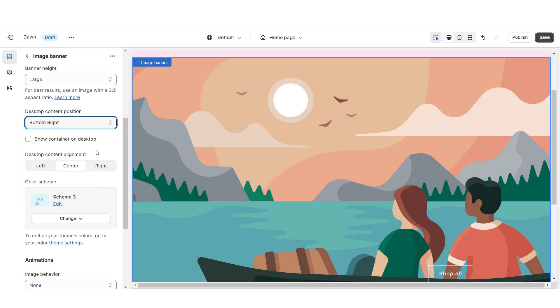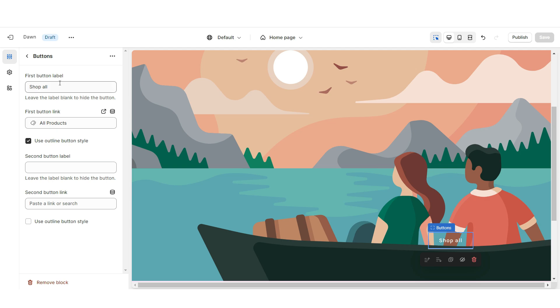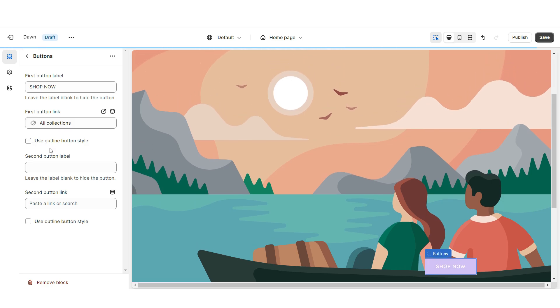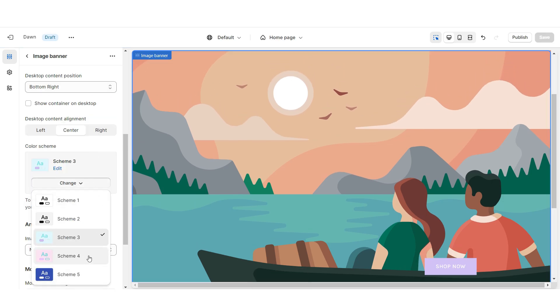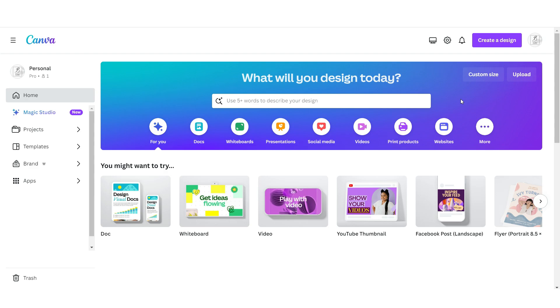Then you can retitle this button label and select a link to a page or a product collection within your website. I'm also gonna remove the outline button style. Under Color Scheme I'm gonna apply Color Scheme 4.